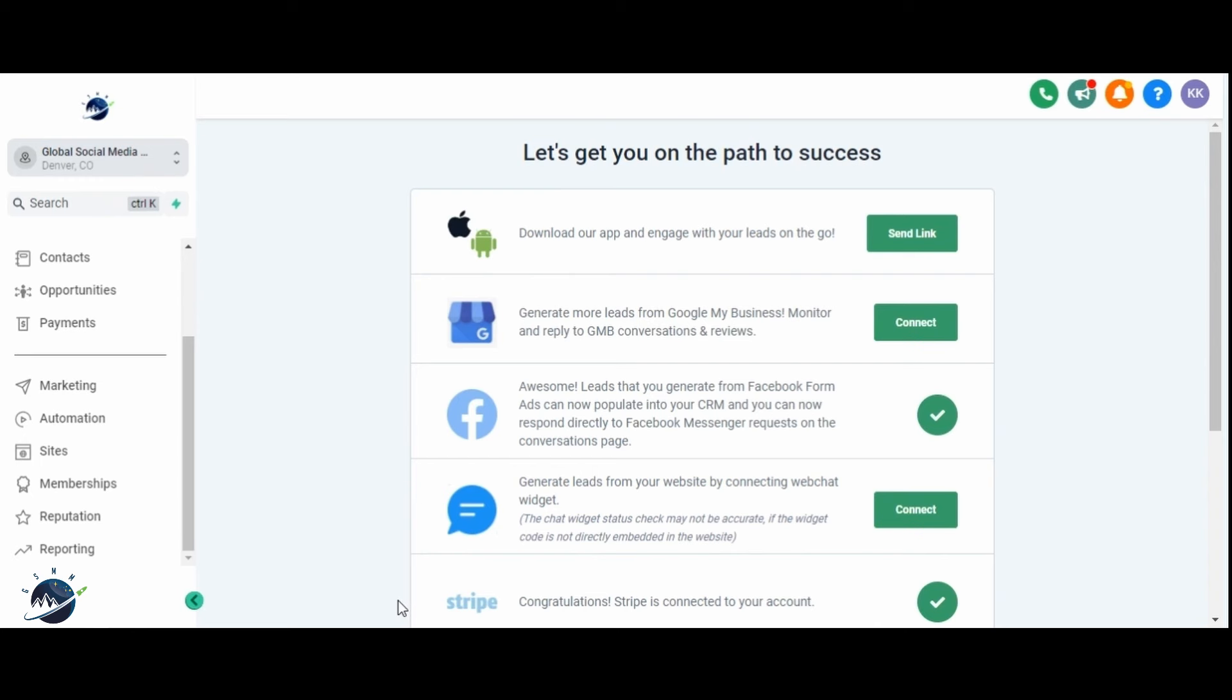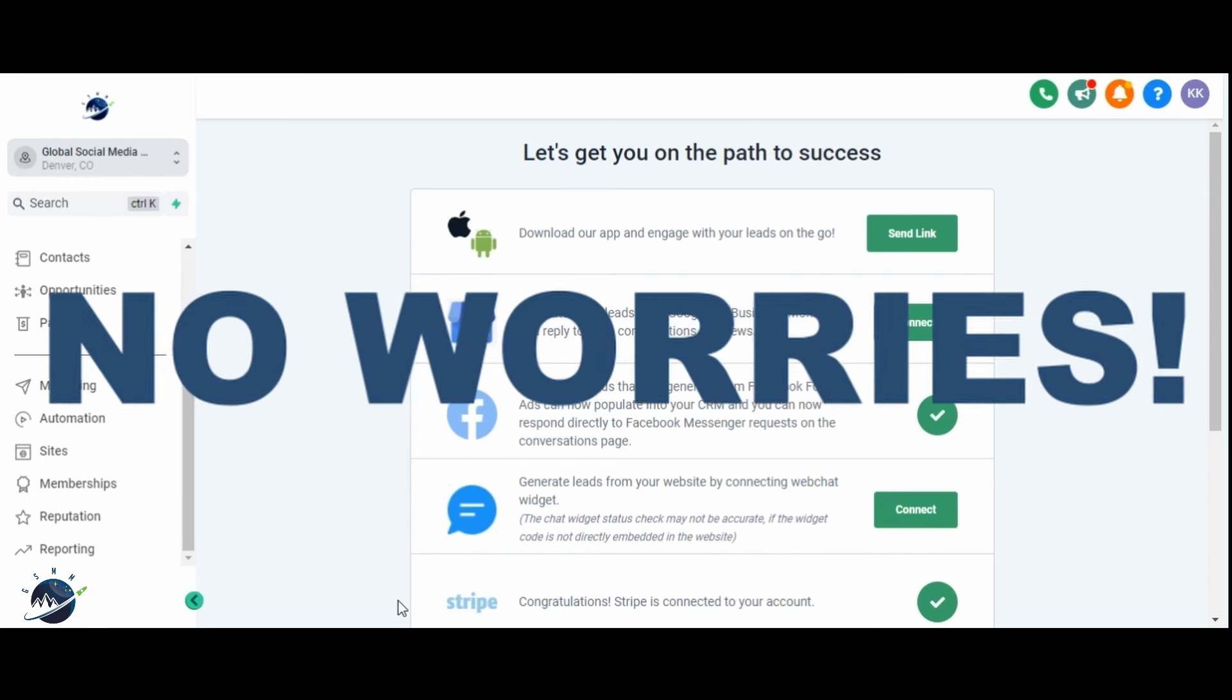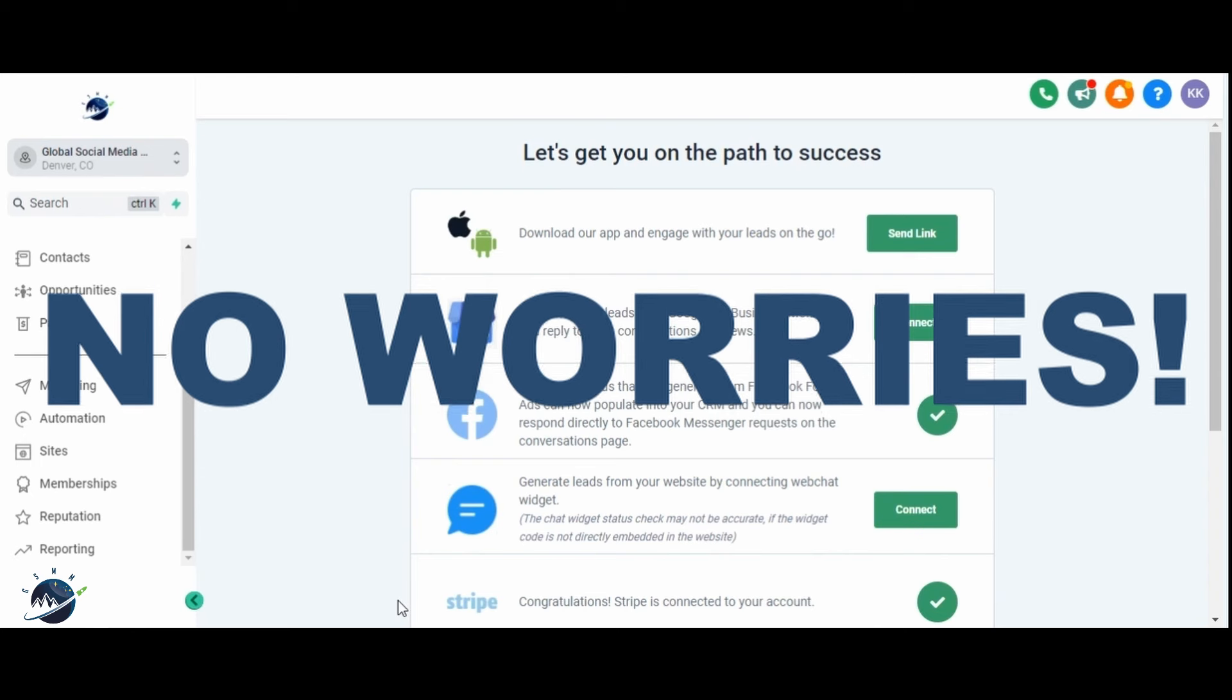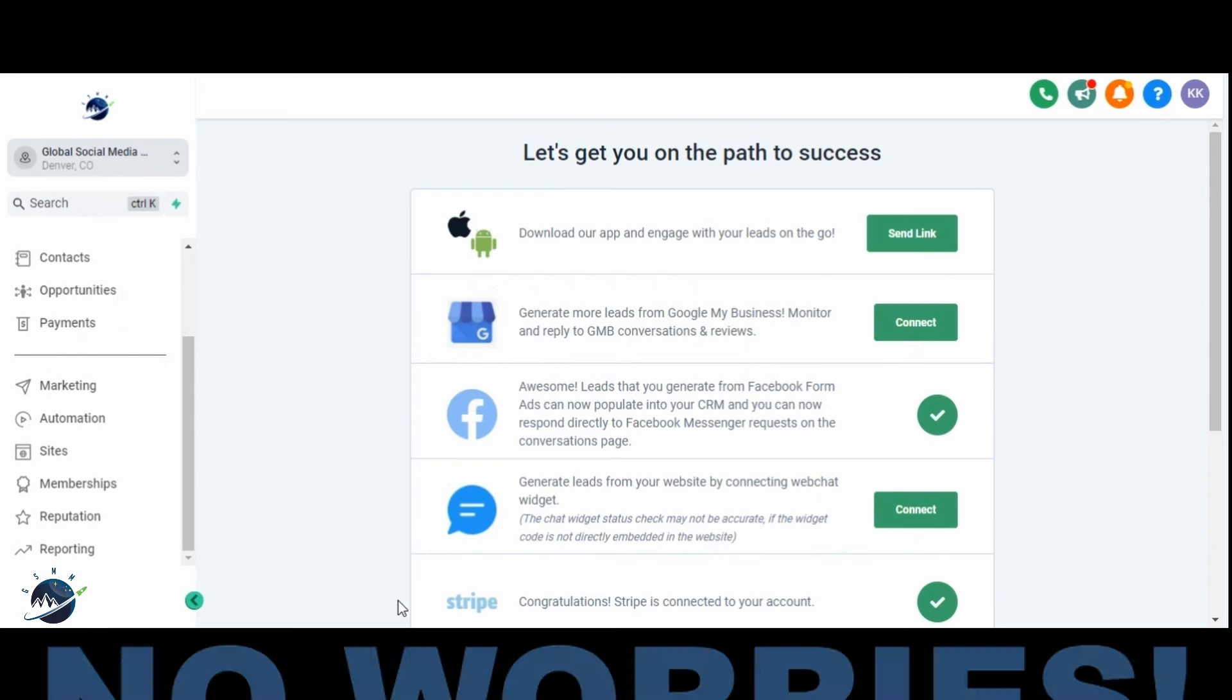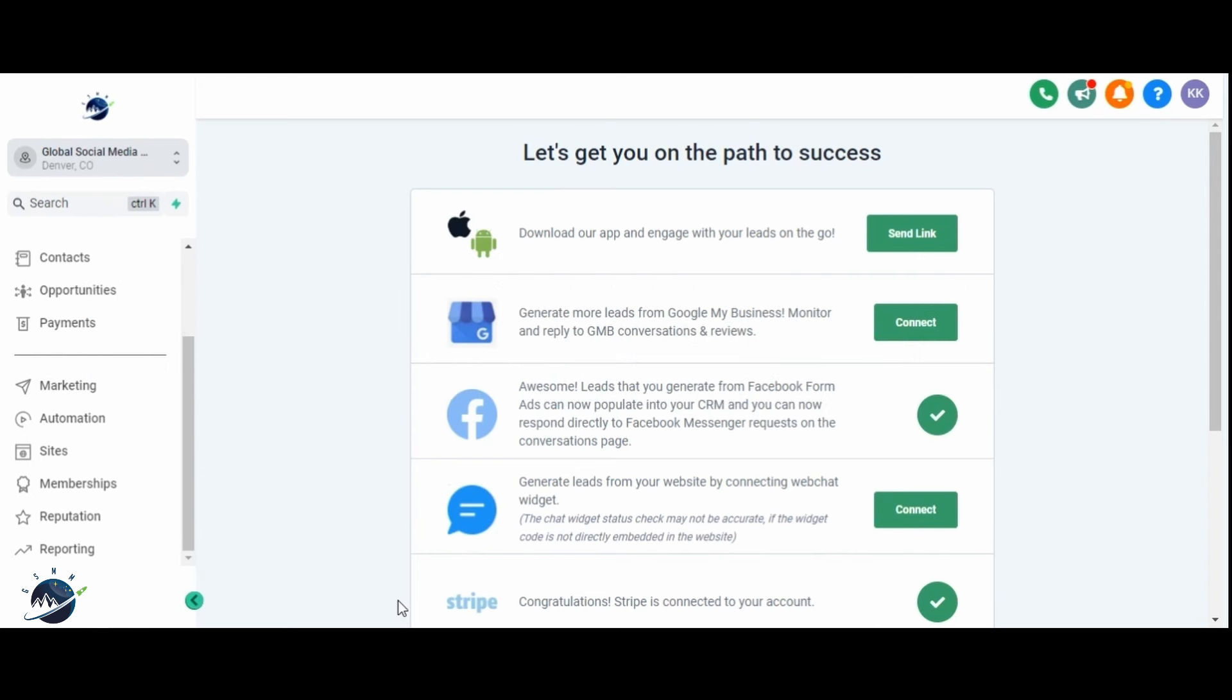But what if you already have a website hosted elsewhere? No worries, you can seamlessly migrate your existing WordPress site to HighLevel in just a few minutes. In this video, I'll guide you through the simple steps to migrate your website to HighLevel. So let's get started.